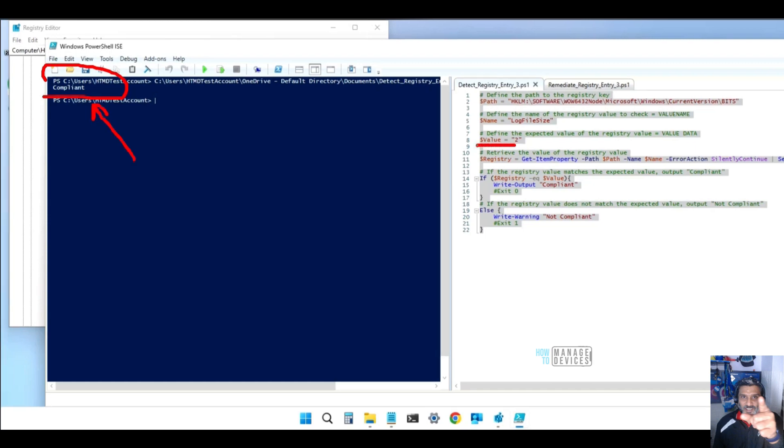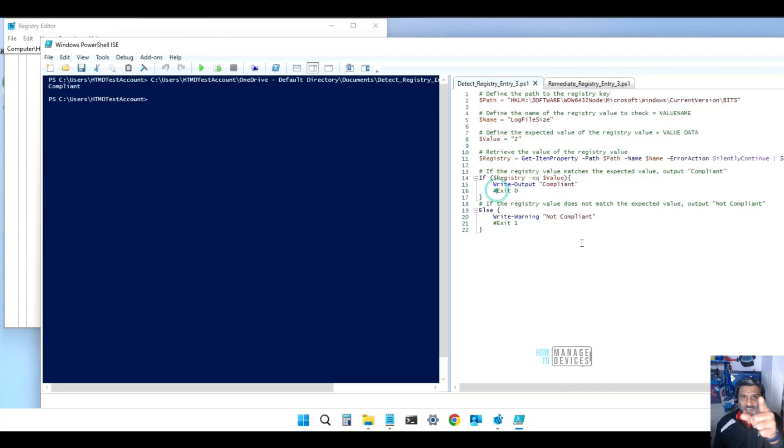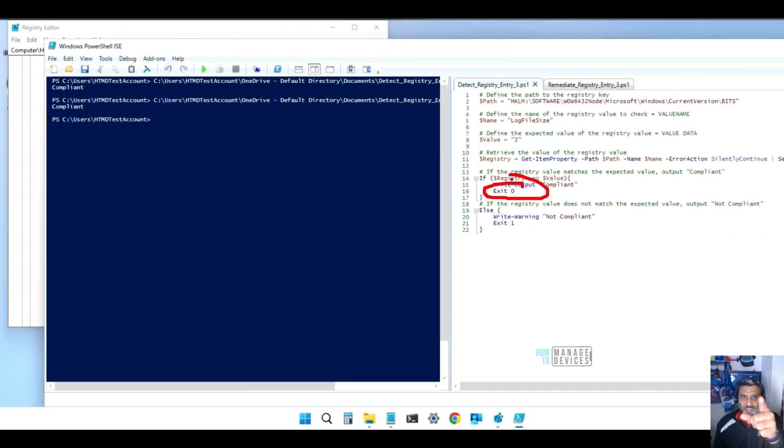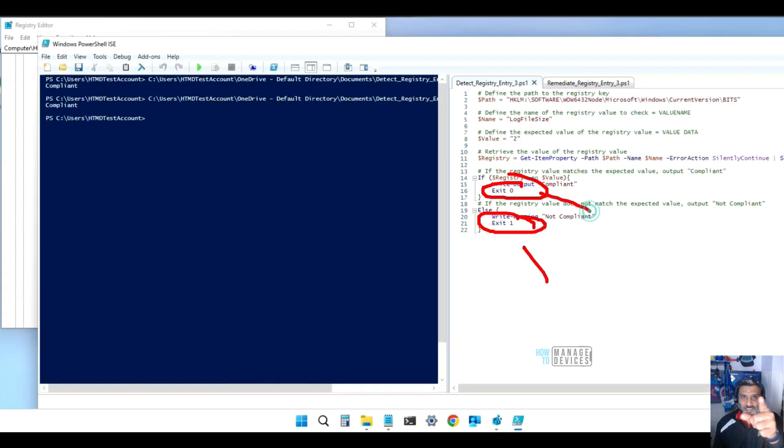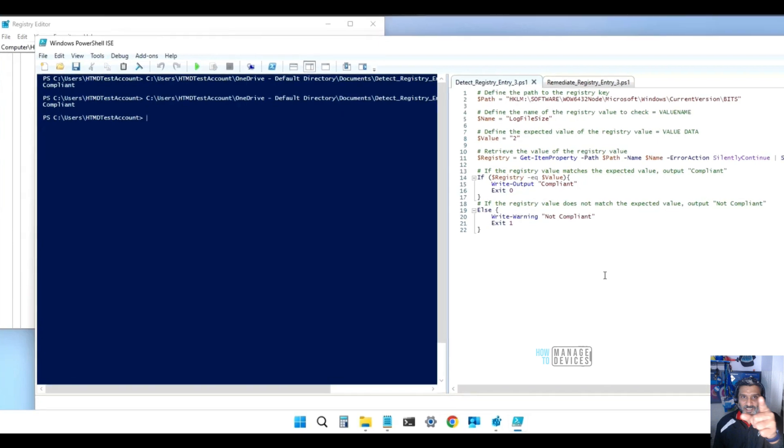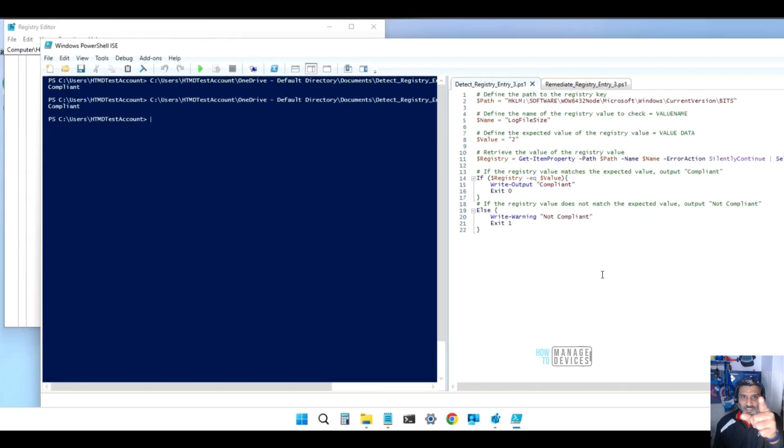Now let's check what are the changes which I made in the script. Exit 1 and exit 0 both were commented out. Now removed that comment and uploaded the new script, and that started working as we have seen before in the early part of the video.